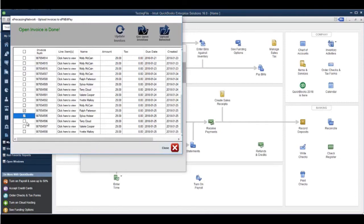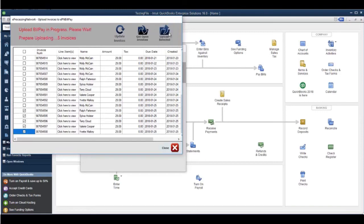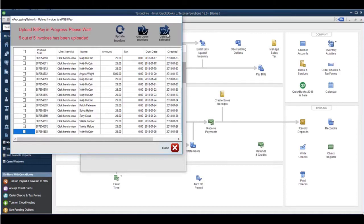Select the invoices you wish to upload and click Upload Selected. This will upload the invoice to the server and email the customer allowing them to pay online.